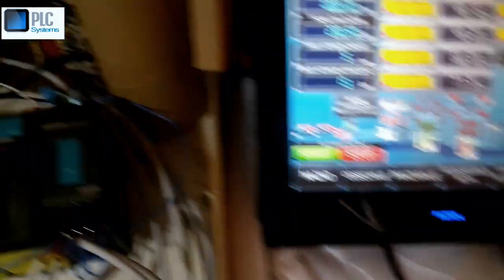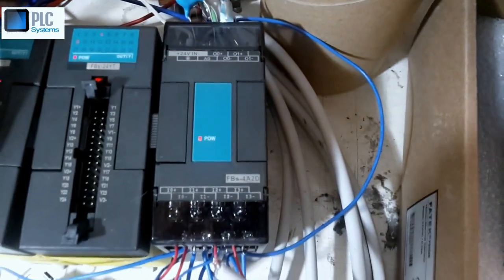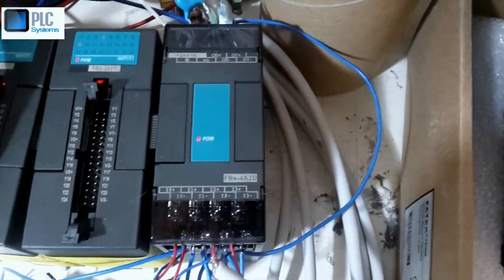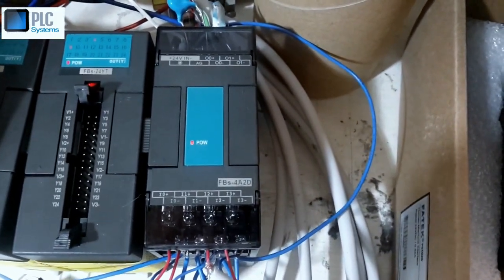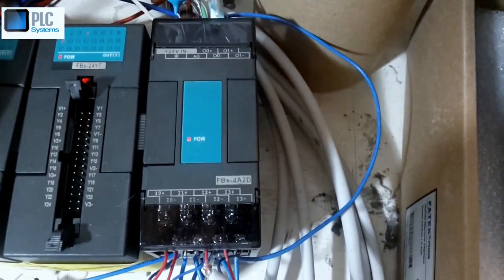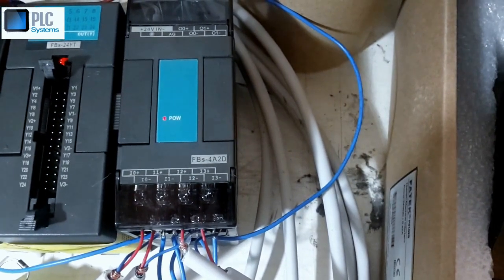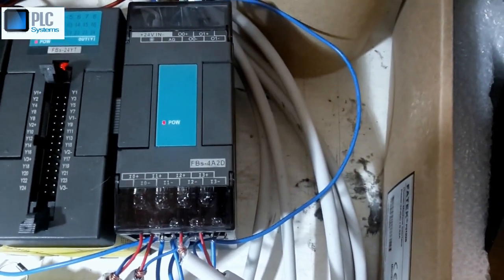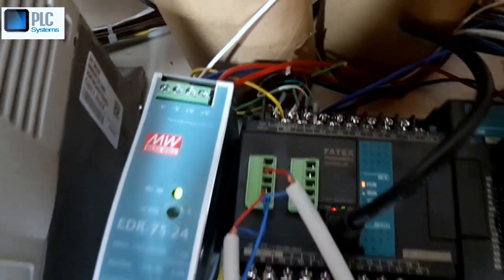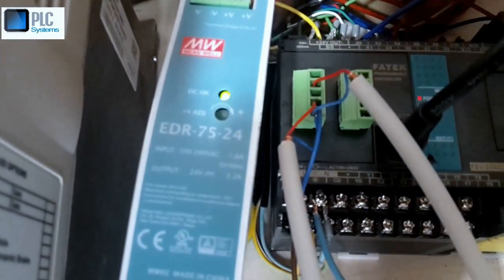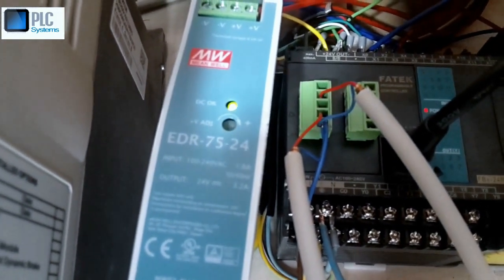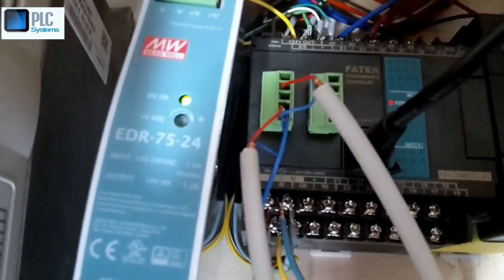In my case today I use the analog module for input and two outputs. The module is FBS for A-to-D conversion and I use the panel unit. The name of the unit is B2A1D.